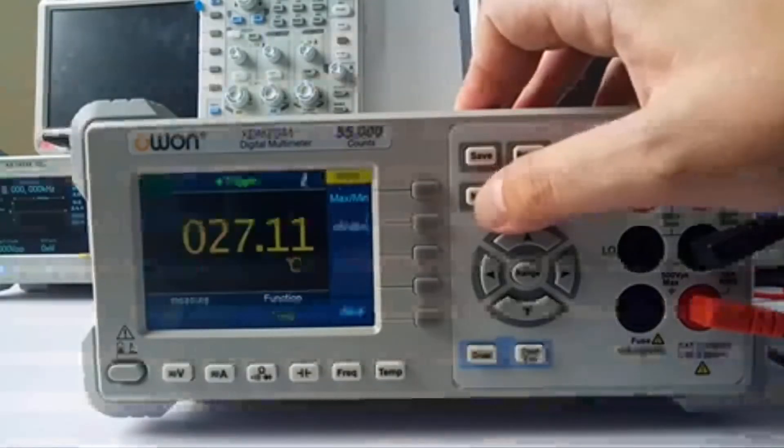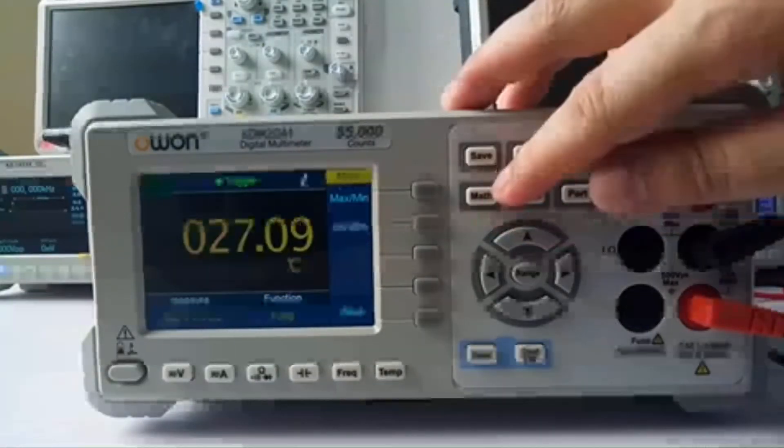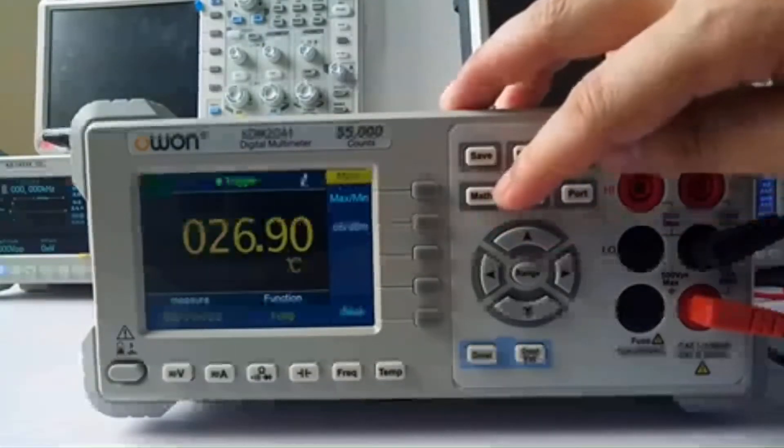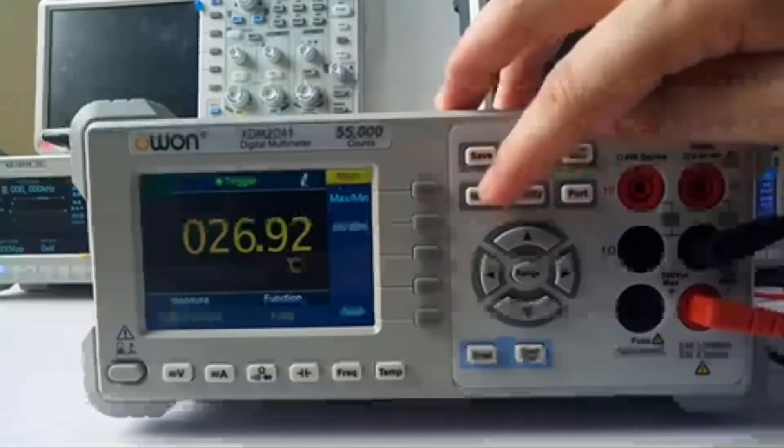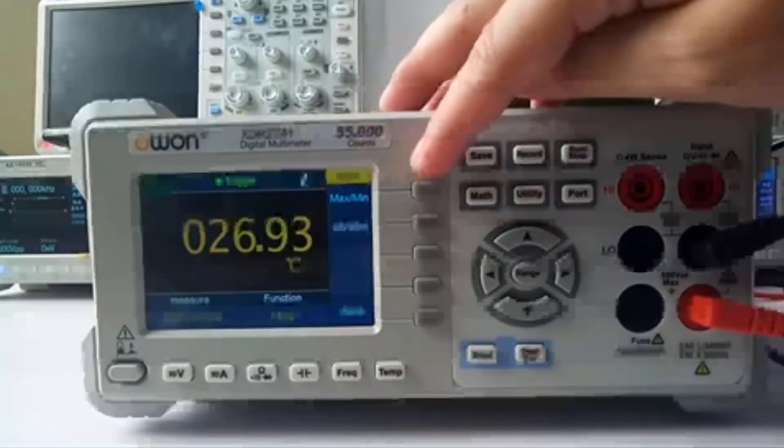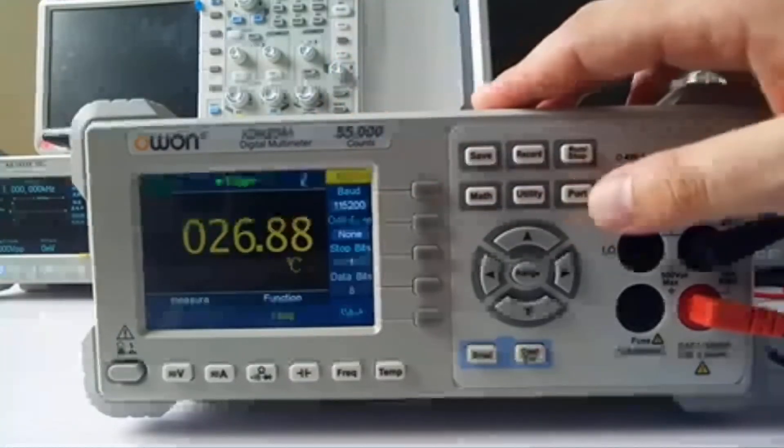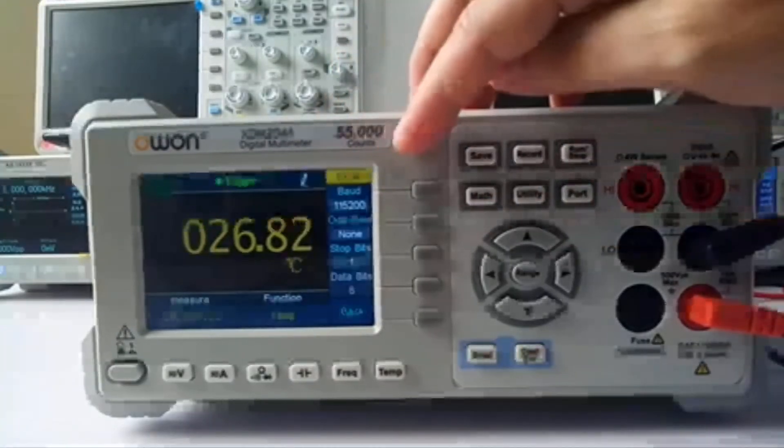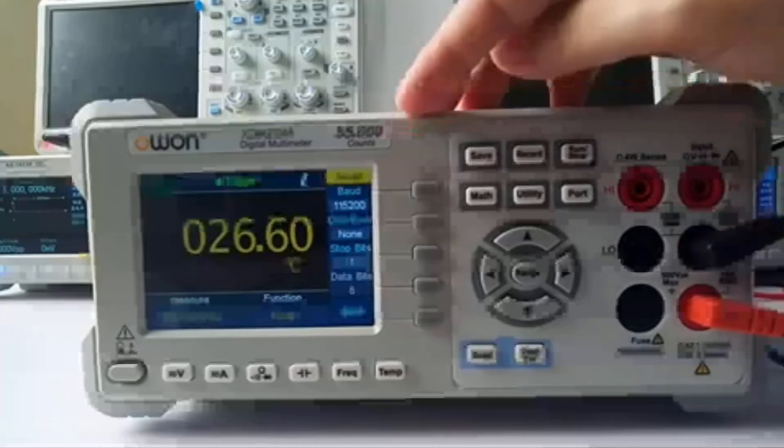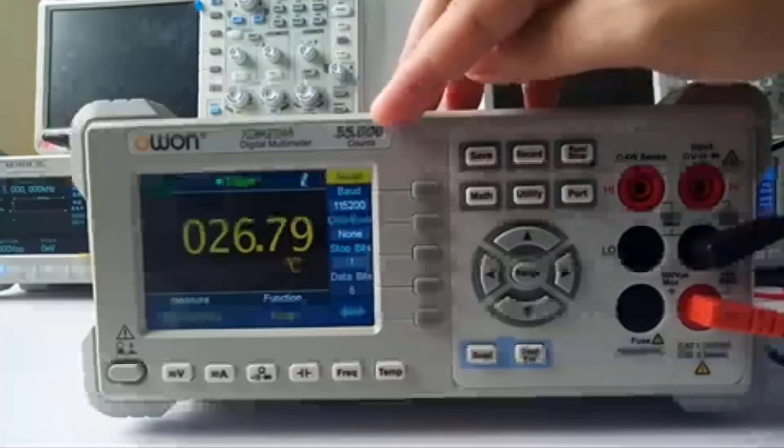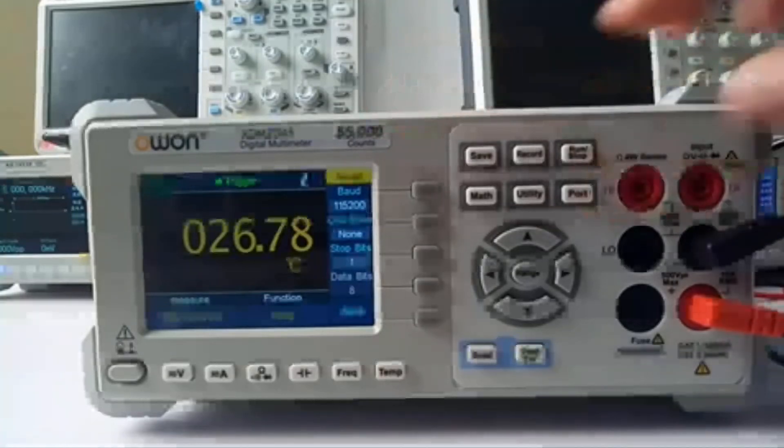Here is the max/min menu to test the maximum and minimum value. And the port can change to the RS232 port.